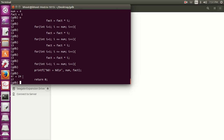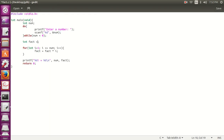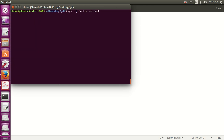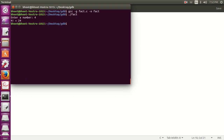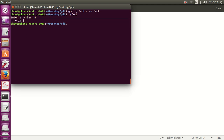So we go back into our source program and fix the value by writing `fact = 1`. Let's quit GDB, compile the program again, run it, and enter number 4. We are getting the correct value — the factorial of 4 is 24. We have successfully debugged the program with the GNU Debugger, GDB.